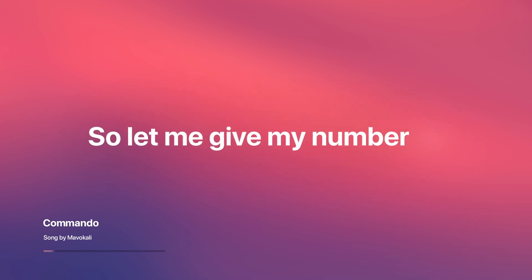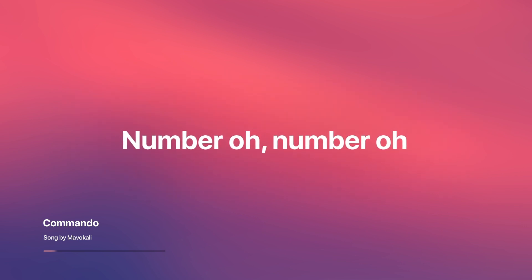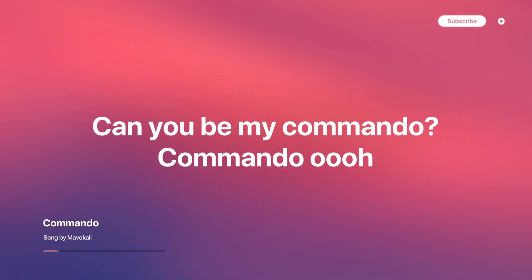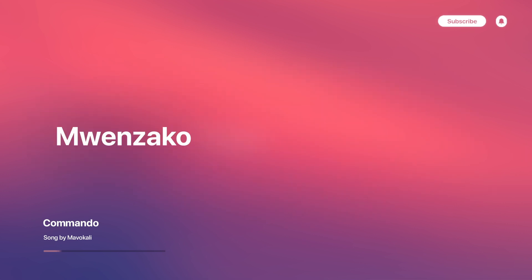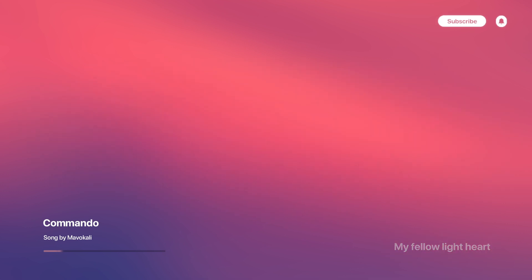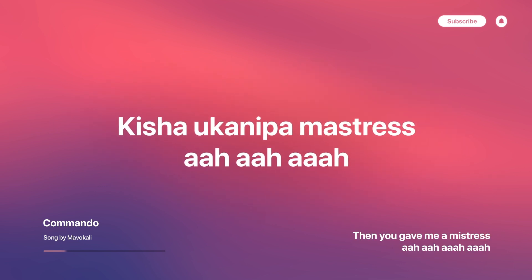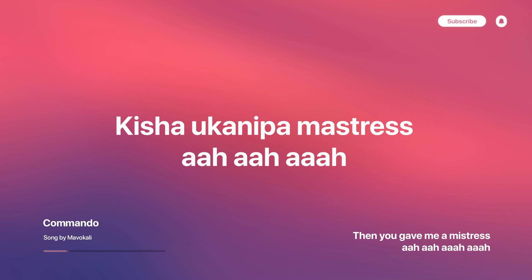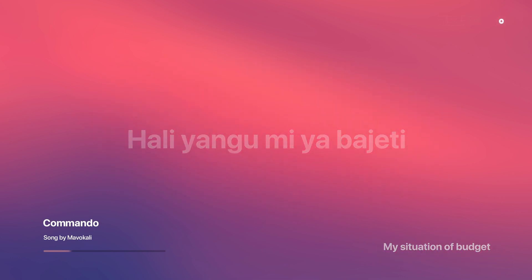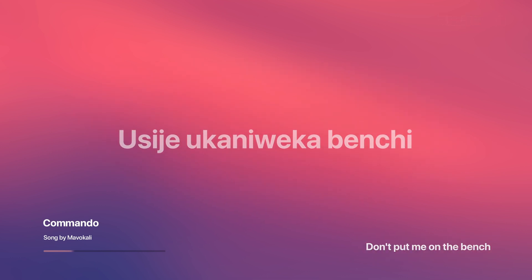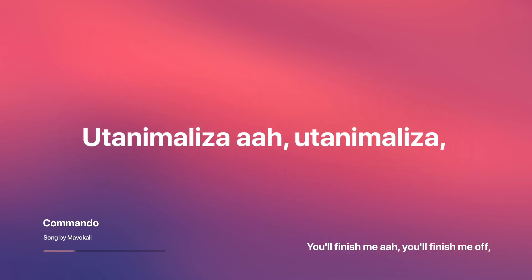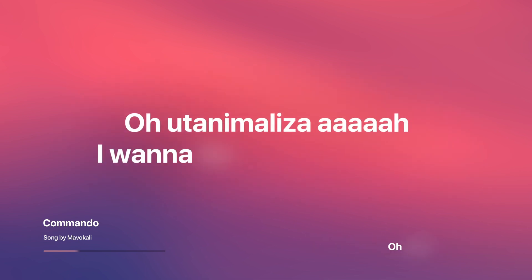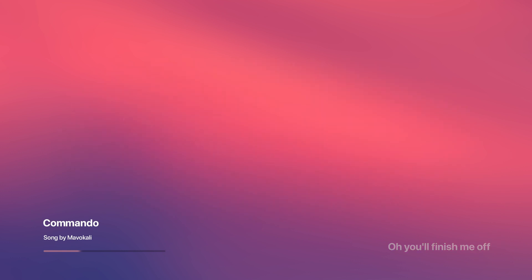So let me give my number, oh. Can you be my commando? Uza kumwe hungu mwe pesi Usijokani buwaga eti Kishokani pama stressi Hali yangumia bajeti Sijokani weka benji Utanimaliza, utanimaliza Utaimaliza Sojao, sojao, sojao.